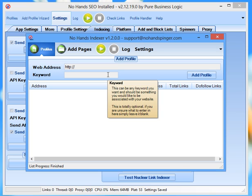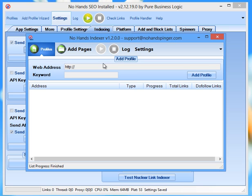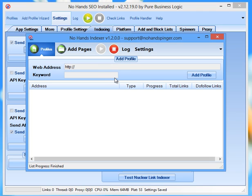Now to get those links indexed all you need to do is just make sure that NoHandsIndexer is obviously loaded and running. Now whenever a new link is created and sent to NoHandsIndexer it will automatically load it in and it will start promoting it. Now even if NoHandsIndexer is not running the link will still be there ready to be imported in the next time NoHandsIndexer is run. So if you say for instance you forget to turn it on for a day or so and then you come back and you think oh no I've missed out on all those links getting indexed. You haven't.